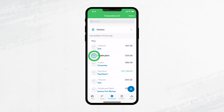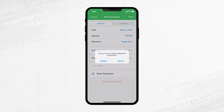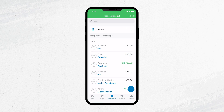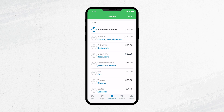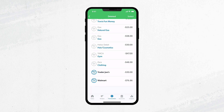If you want to delete a transaction from your budget, just tap it and select Delete Transaction. But if you ever delete a transaction by mistake, you can find it on your Transactions tab and restore it to your budget.